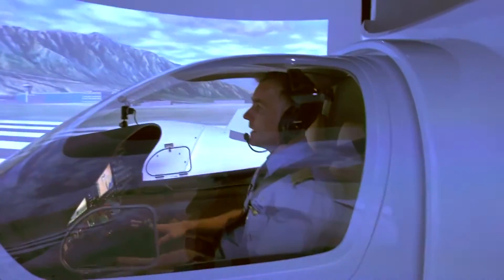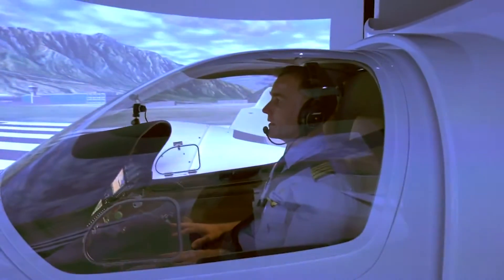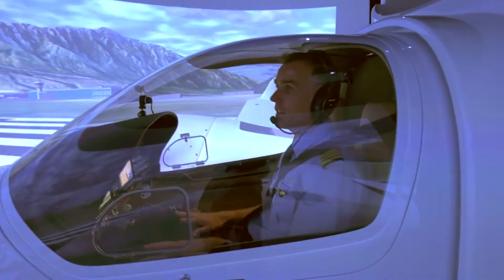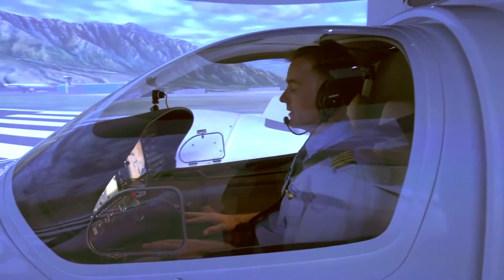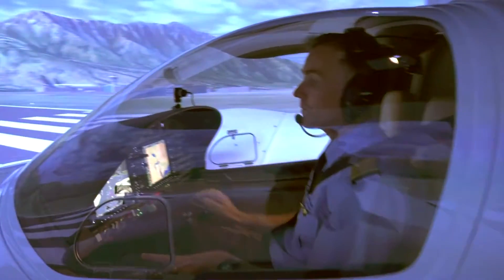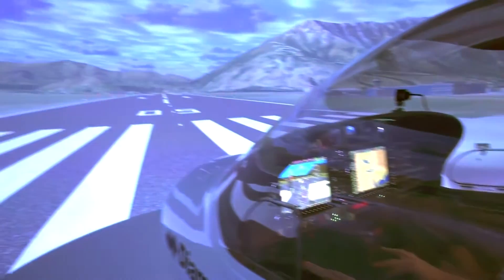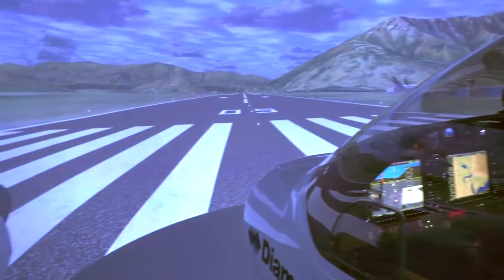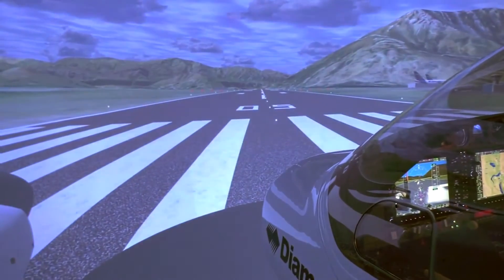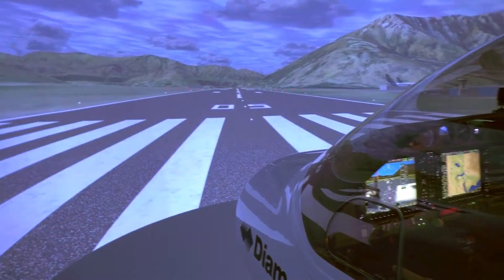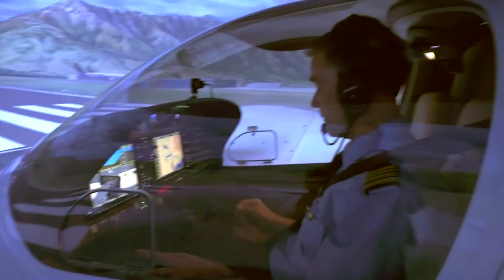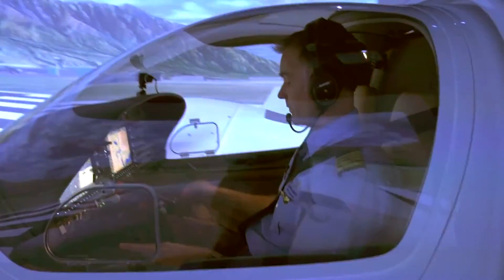We're parked on runway 05 in Queenstown. The first thing is starting the engines, which we've got running nicely now, so very shortly we'll get airborne and go for a fly over the lake.